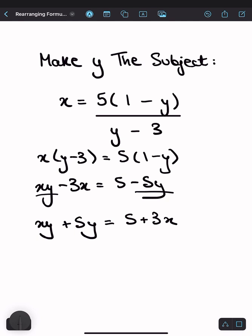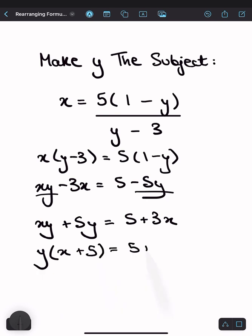And now on our left side, we want to just have one y term. We've got two terms that have y in, so what we can do here is factorize out the y — what multiplies by y to get xy is just x, plus what multiplies by y to get 5y is 5. And now we've just got one y term here. The right-hand side can stay the same since there are no y terms on there.